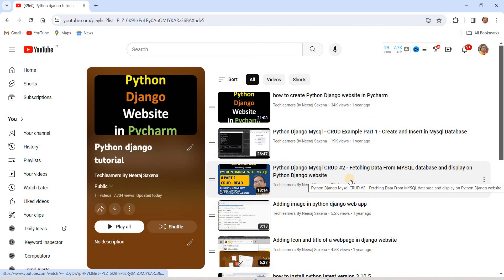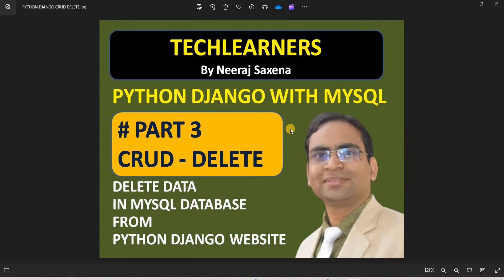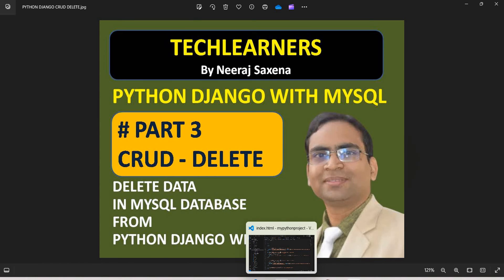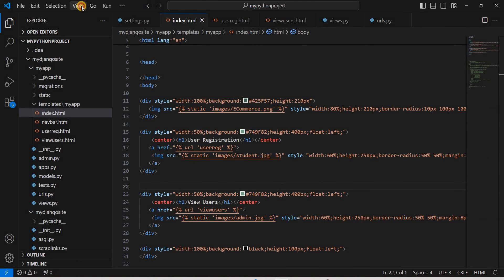We will continue from there and today we will talk about the third major operation — the delete operation. Let's go to Visual Studio Code and see what we have so far. We already created this project as shown in the first video.